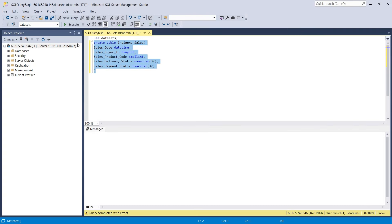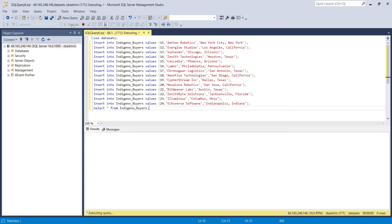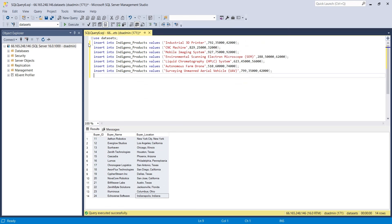Now that we have created our tables, let's add some data as well. We will use the insert command to insert data into the buyers table. This is a one-time exercise as we have specific buyers. However, at a later stage, we can also create a mechanism to add and remove buyers. Similarly, we will also add our list of products, along with their product codes, costs, and prices, to our products table, using the insert command.